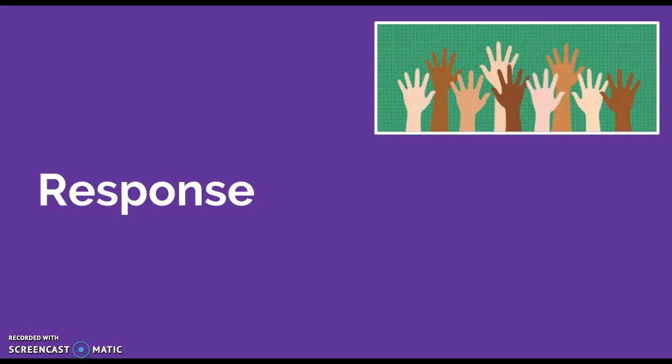But I was impressed to learn about the fully flipped program at Clintondale High that not only serves a diverse population but also is sensitive to their needs. In the video they said that they allow extended hours at the computer labs for students to do their work.